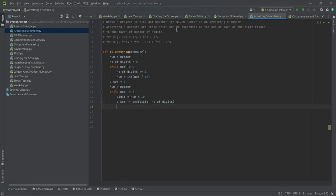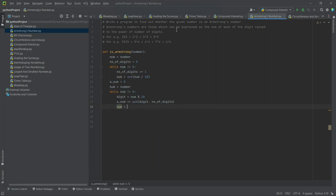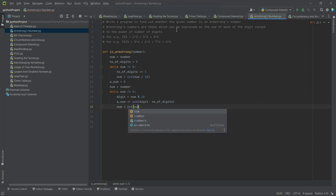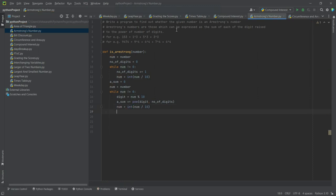Now let's say num is equal to - now we have to remove the digit. So num is equal to int of num by 10. Again one digit will disappear now, and that num will again be used so the next digit will be picked up and it will be raised to the power of number_of_digits.